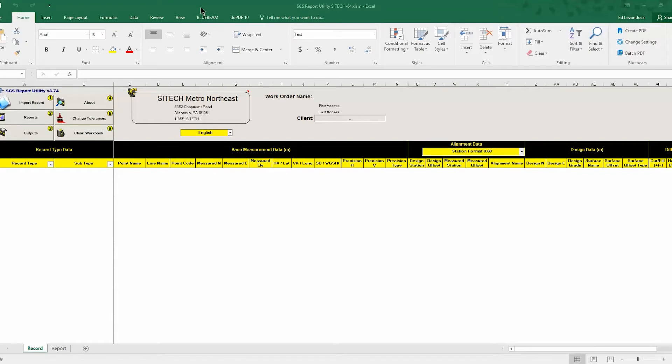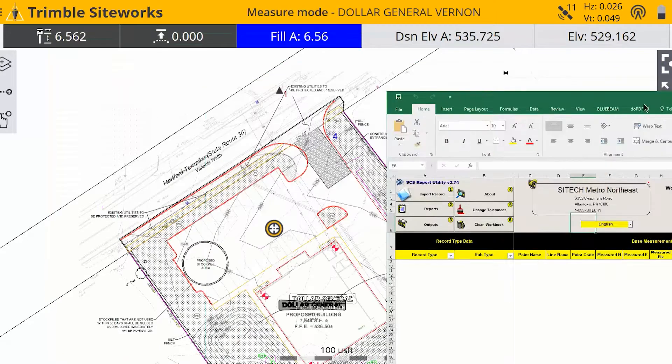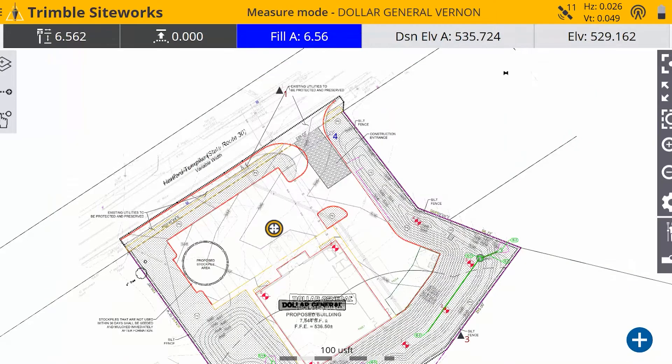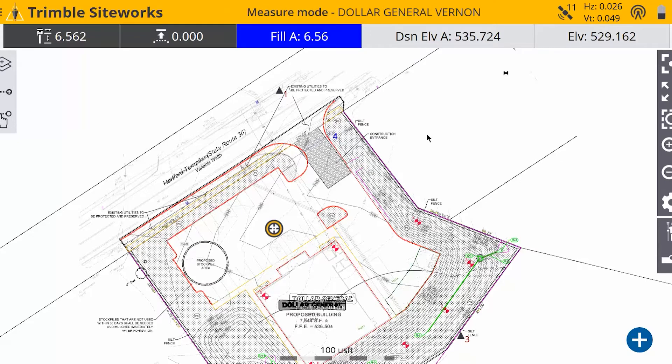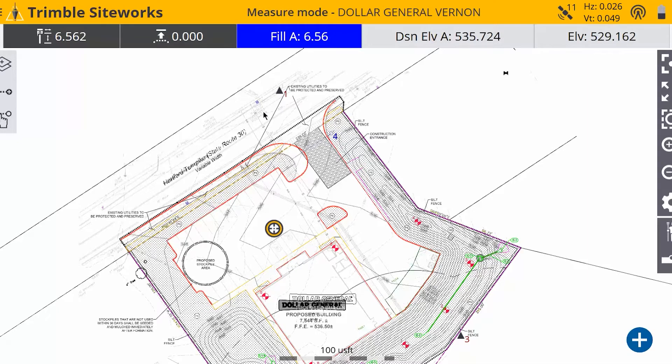So what you want to do first is get into your SiteWorks and take the shots that you need out in the field. And I'm going to simulate that here on the SiteWorks emulator.